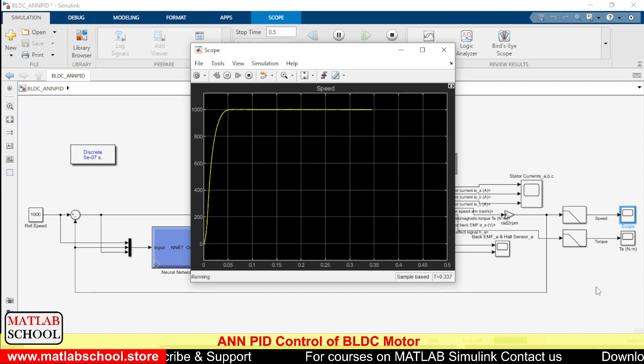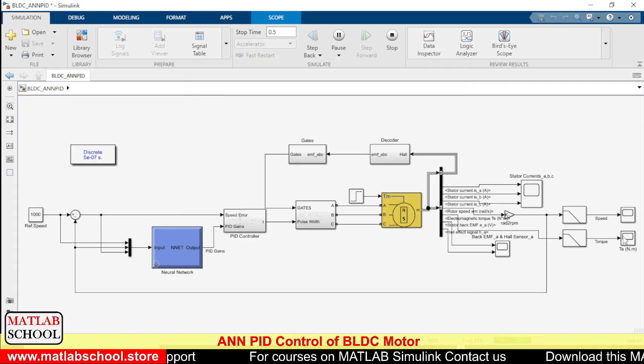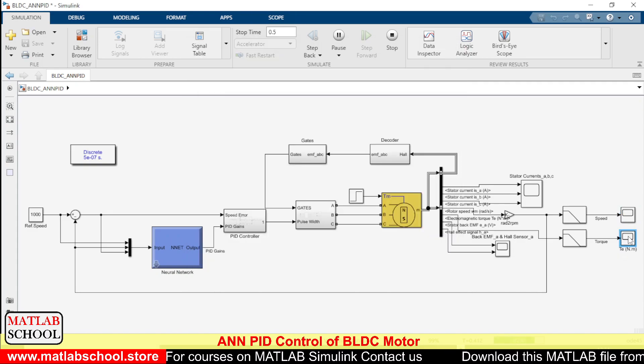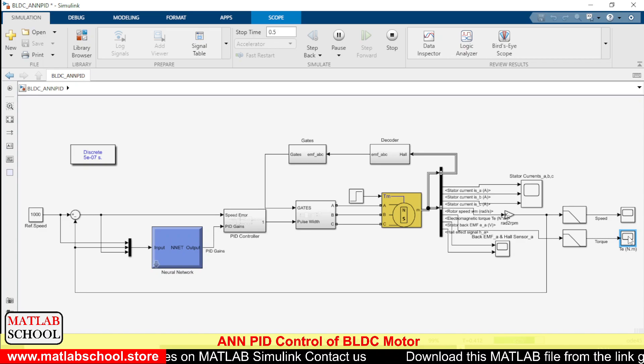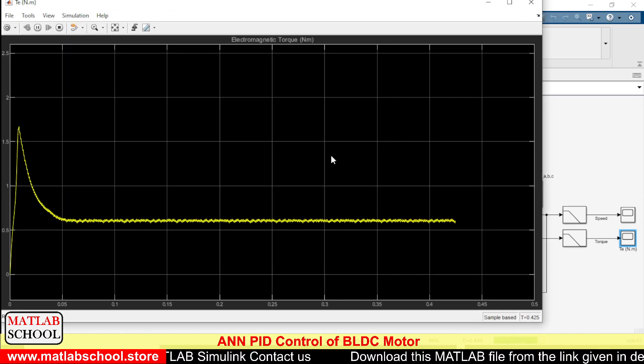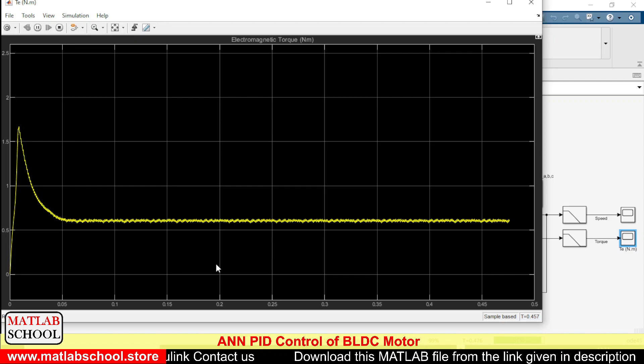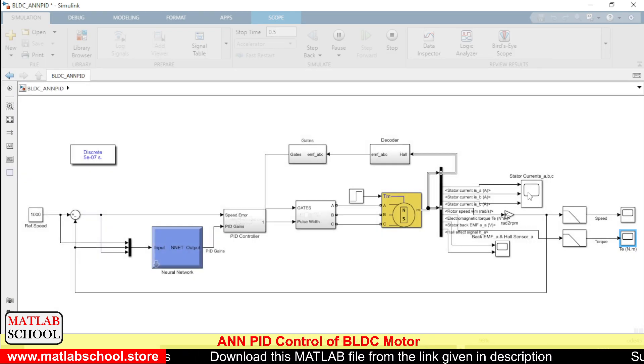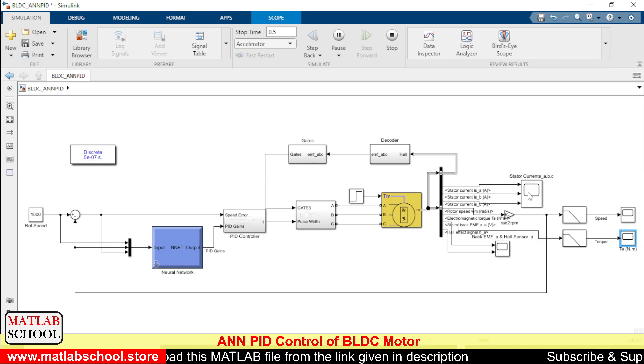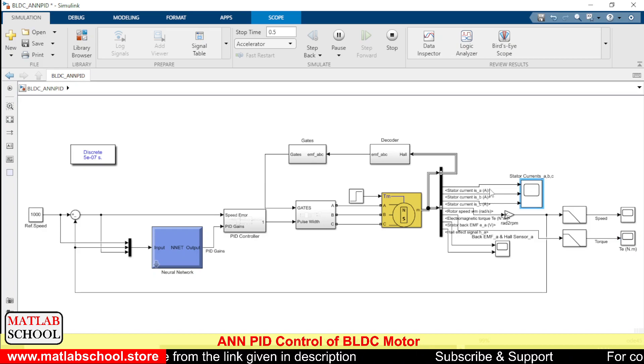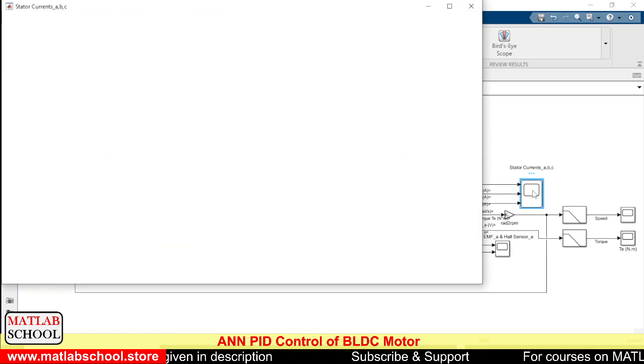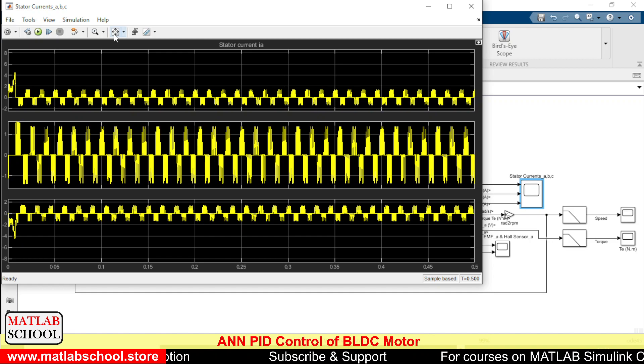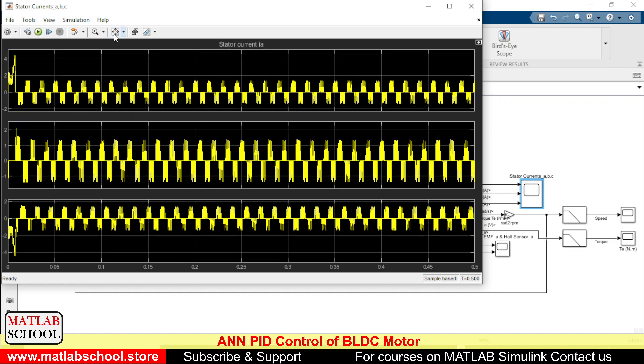Let us see the corresponding torque as well. Yes, this is the torque. And also we can see the stator currents. Yes, so these are the stator currents.